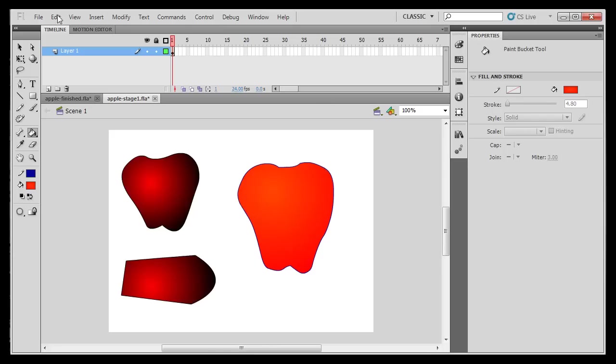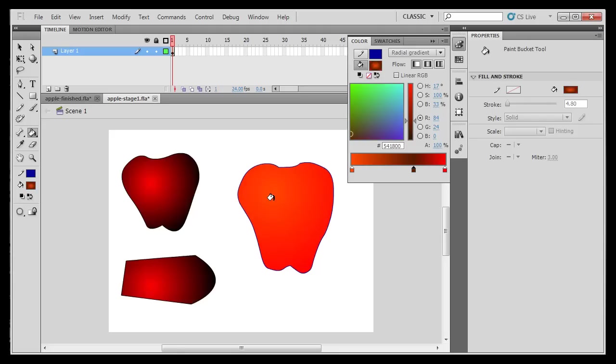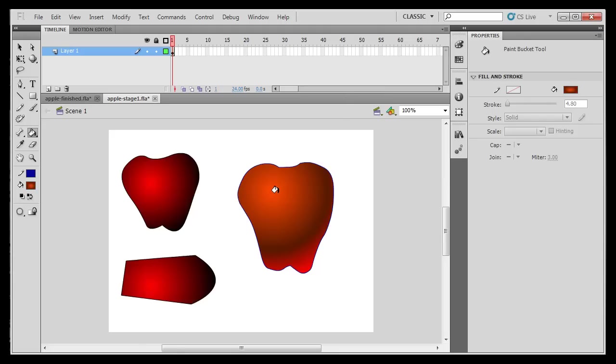Once again, what I'll do is change this again. I'm going to add another chip. Notice the plus sign on my cursor. I'll add a chip here, and then I'll just drag this down and make it a dark brown. And now if I click, you'll see that I'm starting to get a three color radial gradient.